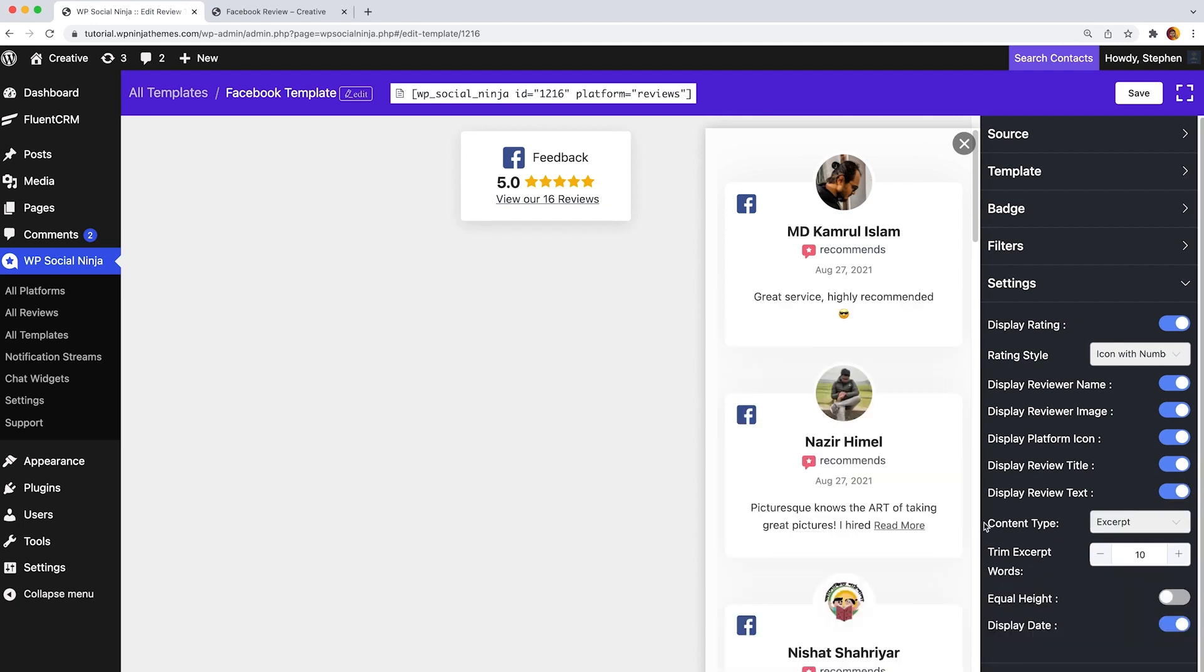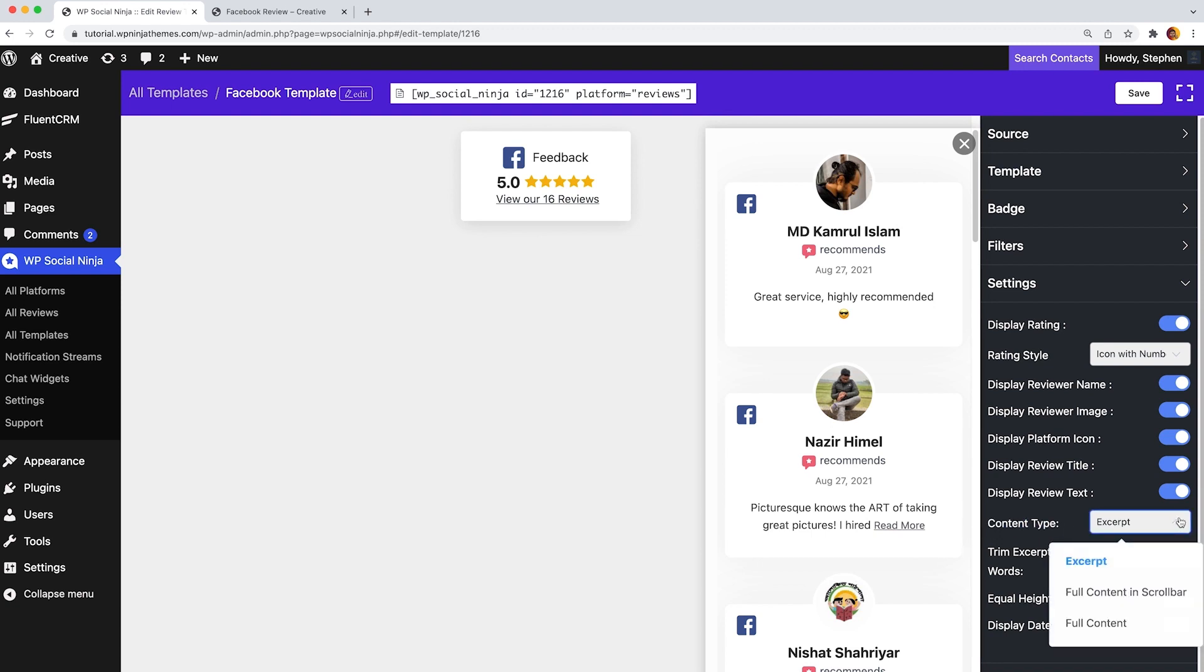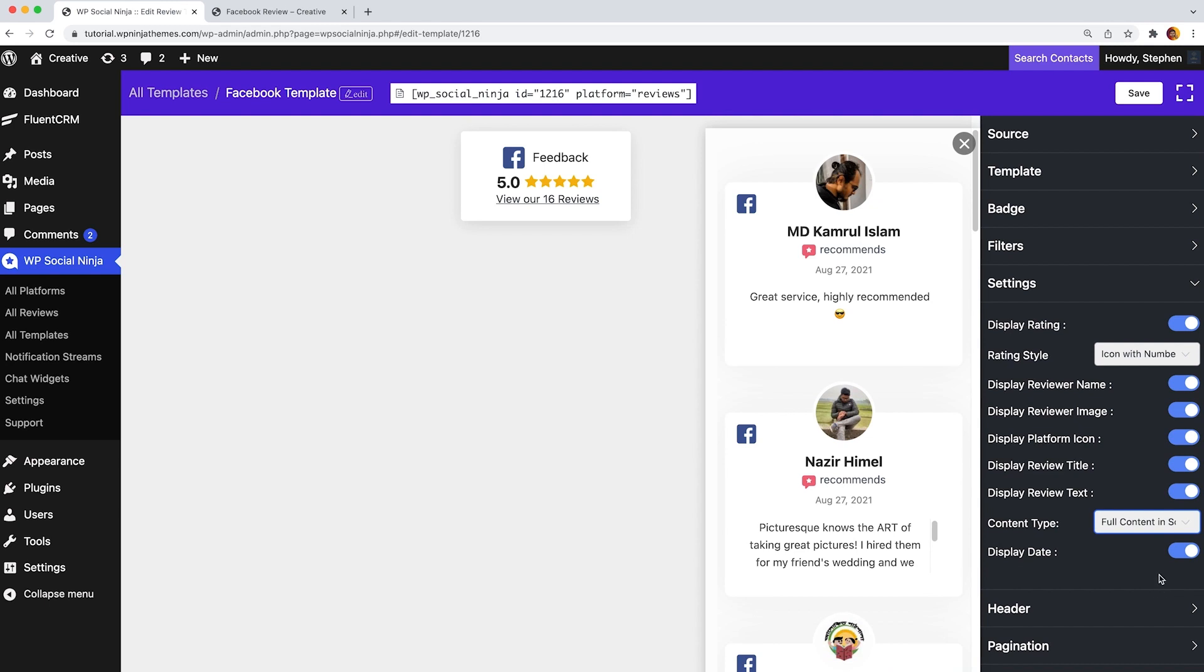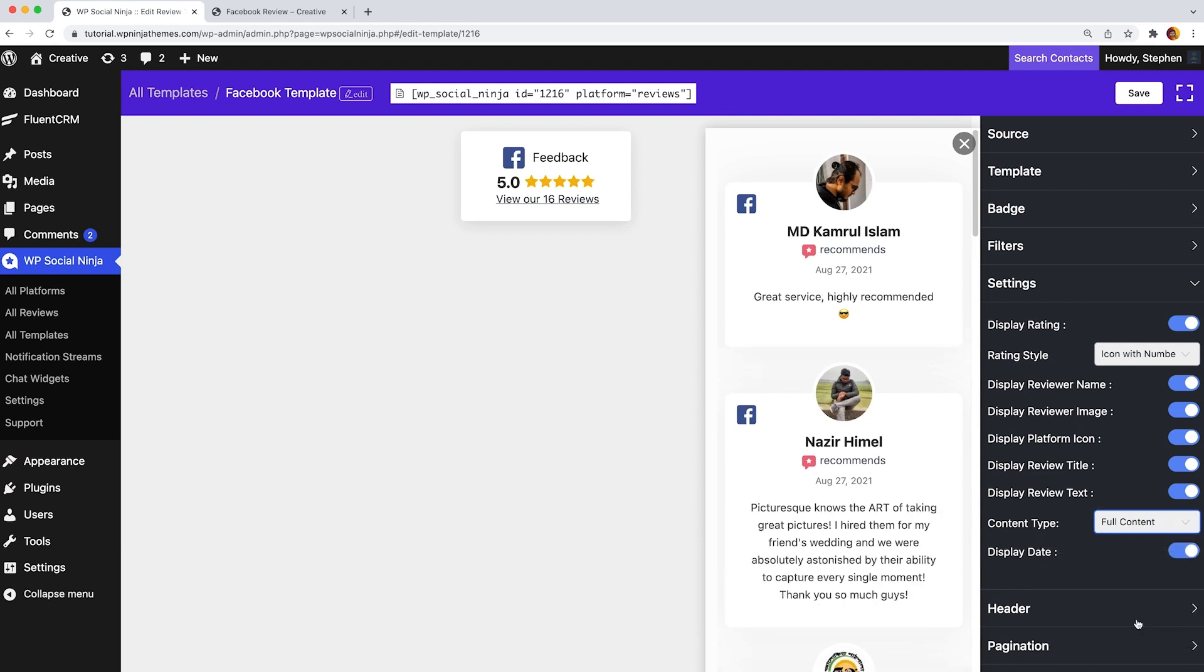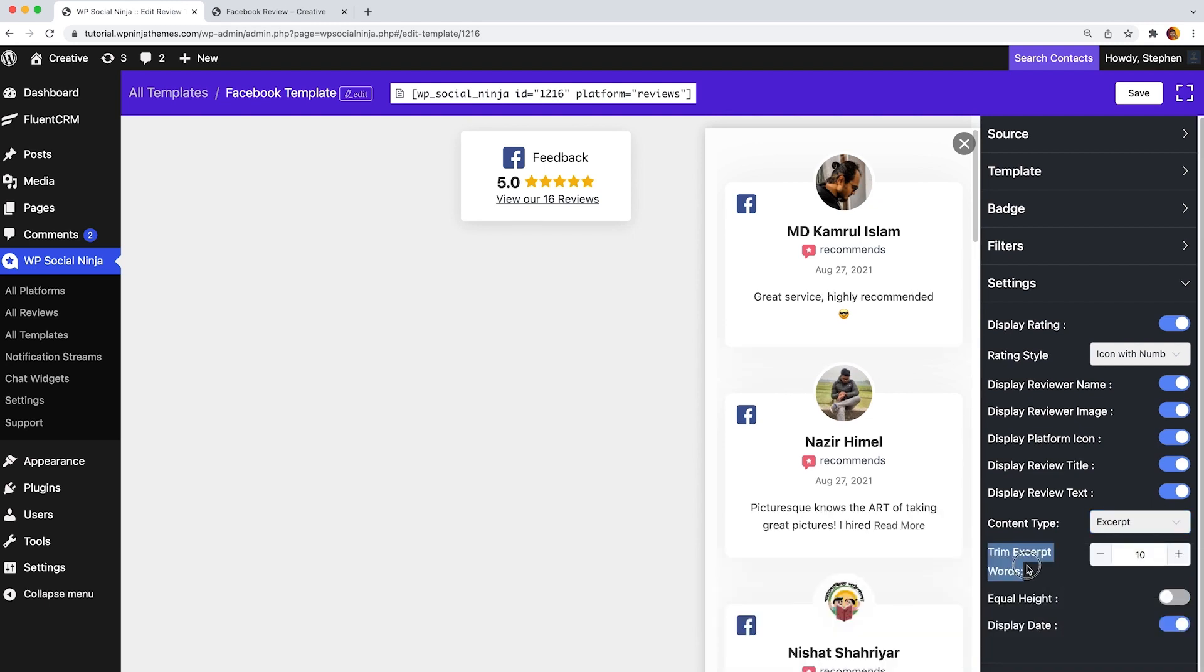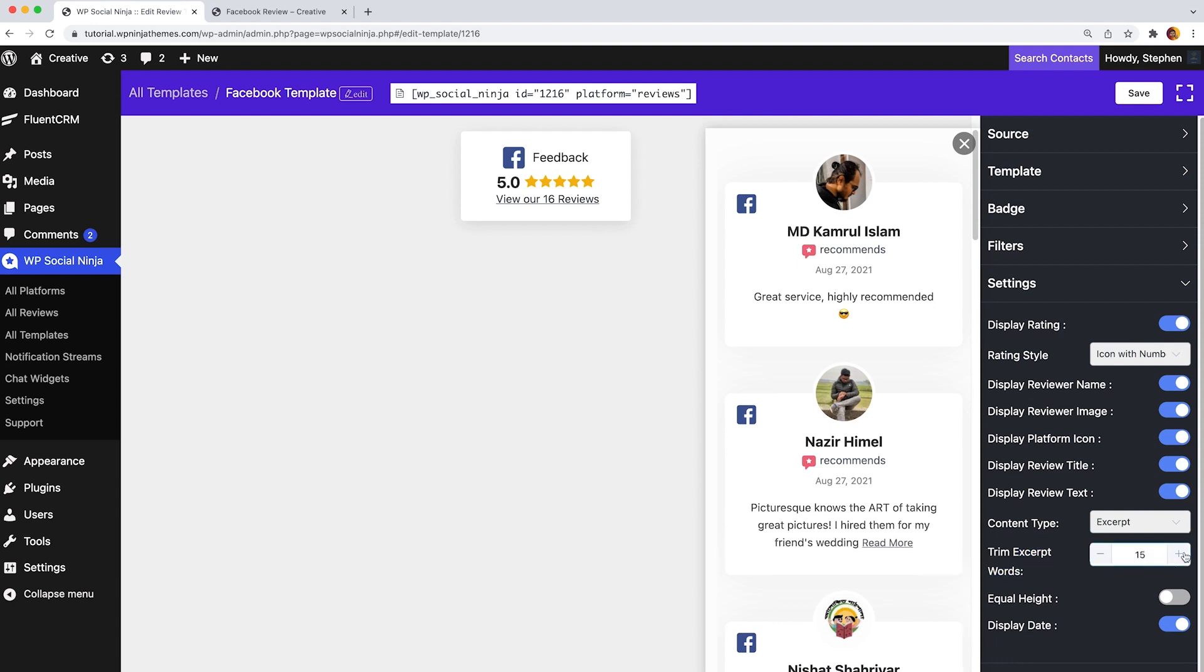From here, you can select a content type from three different options like excerpt, full content in scroll bar, and full content. Next, from the trim excerpt words option, you can set your desired word limits for your reviews.